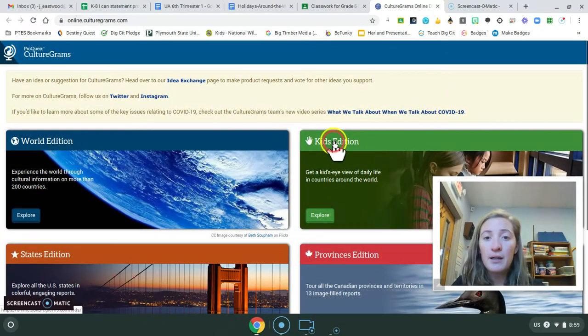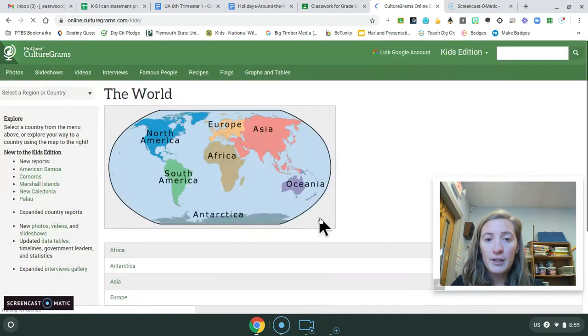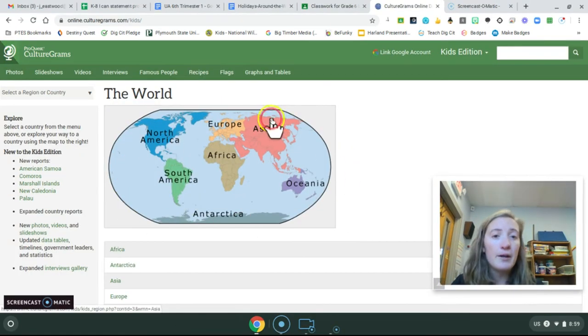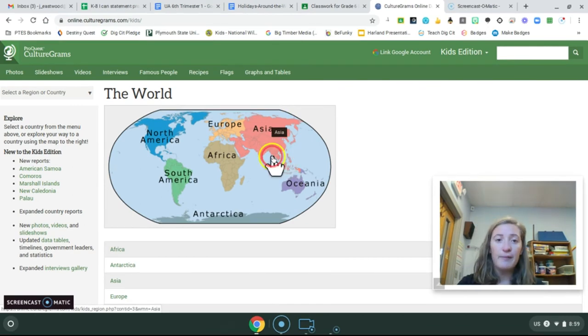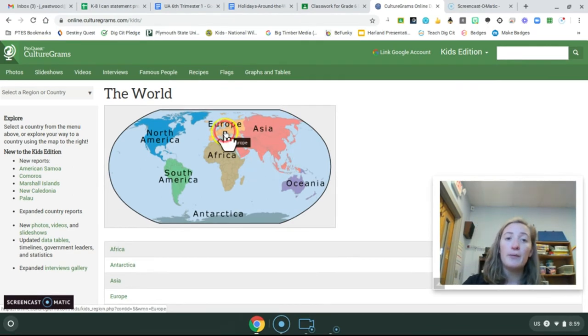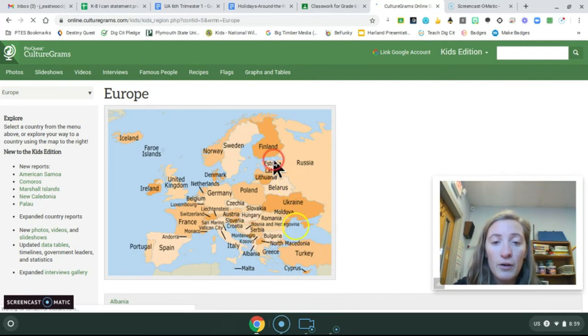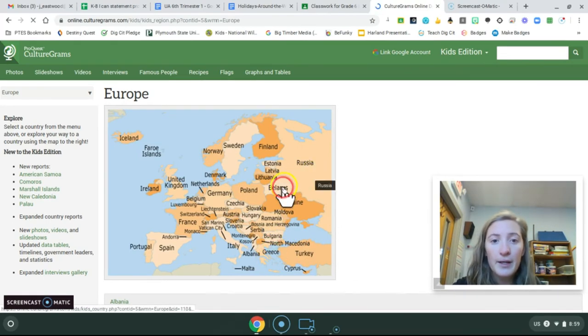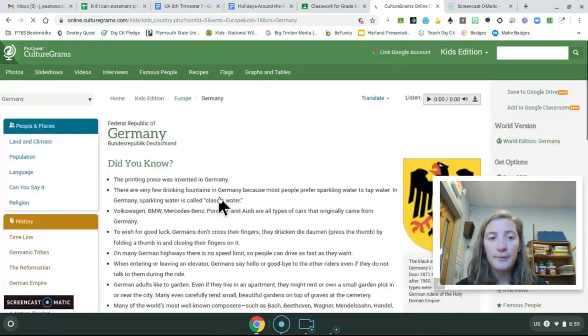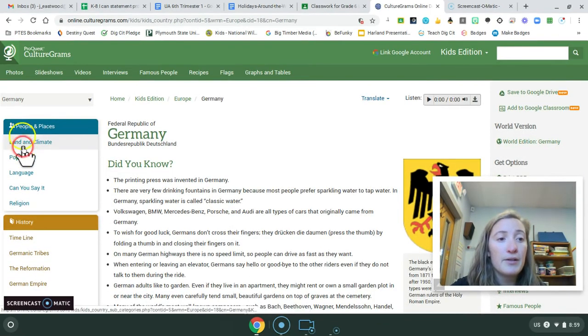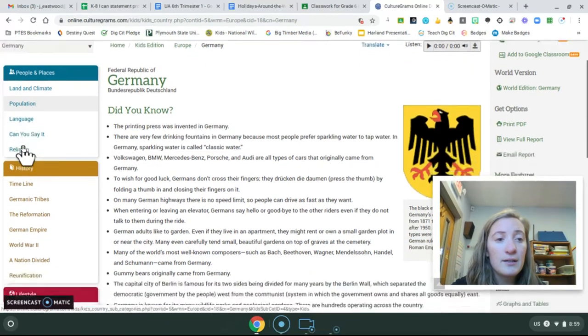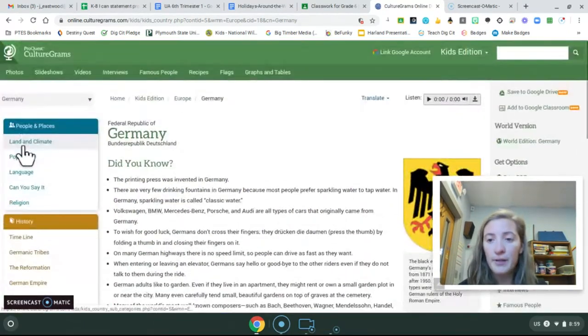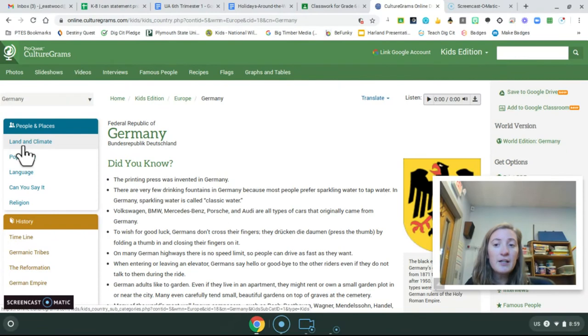So when you click the link, it should bring you to this page. We're going to go with the green kids edition. Click explore, and you'll see you're brought to a map. And it's pretty neat. This is an interactive map. So if I click on Europe, it will bring me to a close-up of all of the countries in Europe. And maybe I want to click on Germany. So there's all sorts of neat tabs on the side that organize the information in an easy-to-find manner.